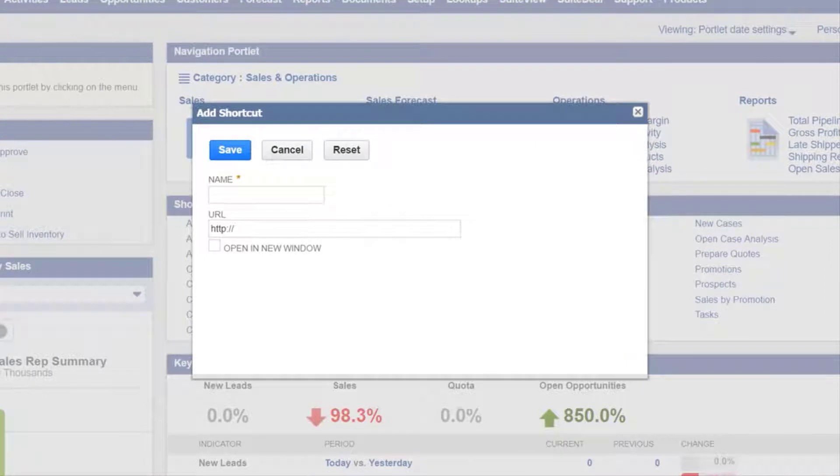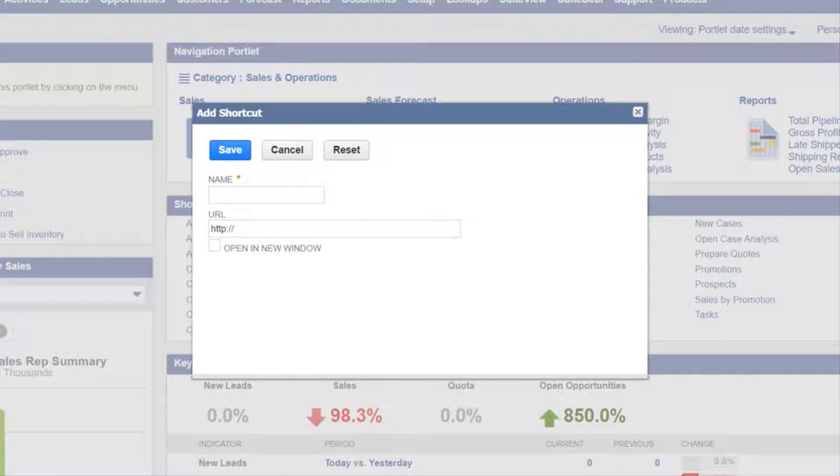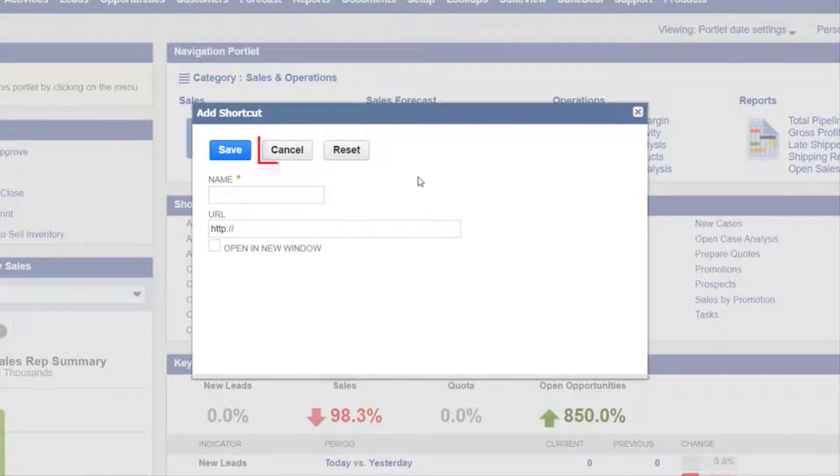We will add a link to a company record. To do this we will need to get the URL from that record. First exit the add shortcut window by pressing cancel.